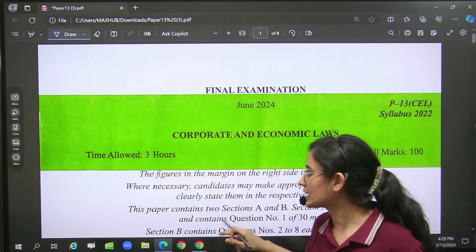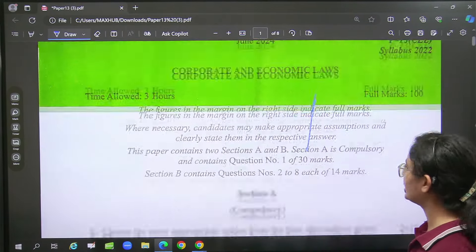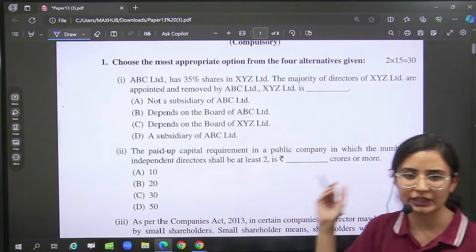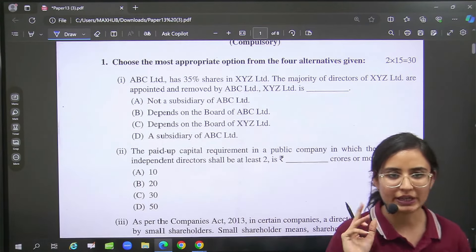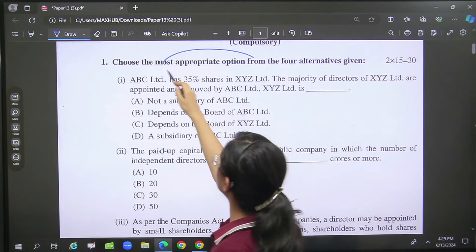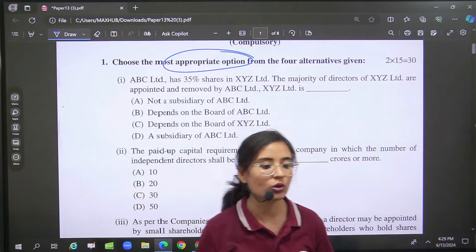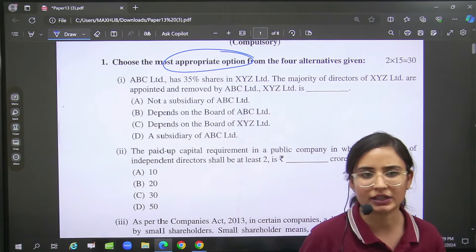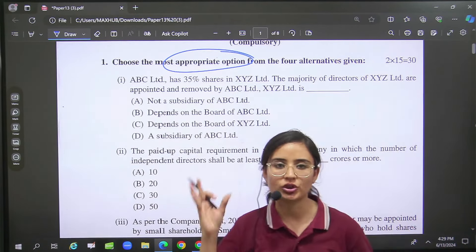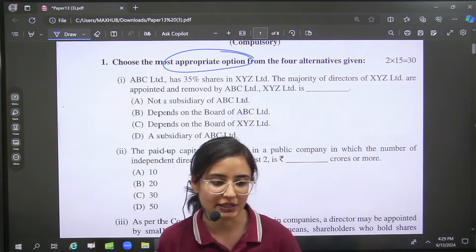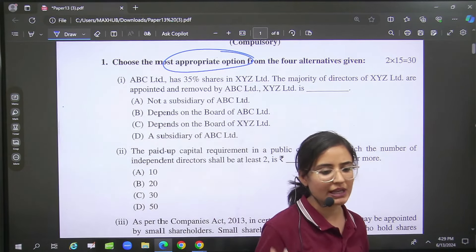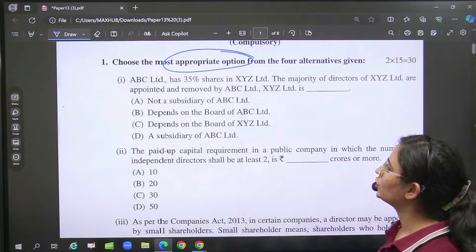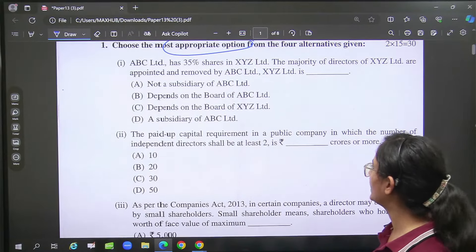So if we first discuss our MCQs — in MCQs it was the same format, that you have two marks for each MCQ. You have to select the option; that means there is no reason to write anything here, so just select the option and answer. Very quickly you have to cover all MCQs. So these were our 30 marks of MCQs.